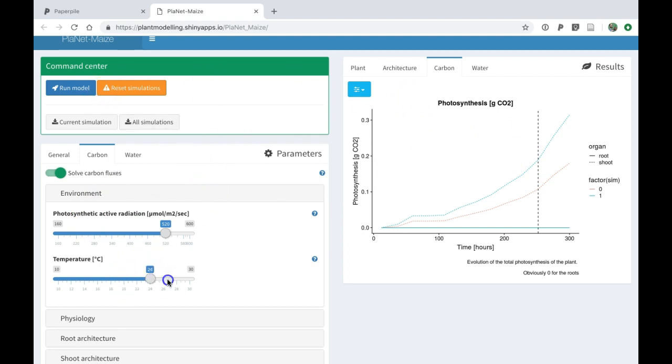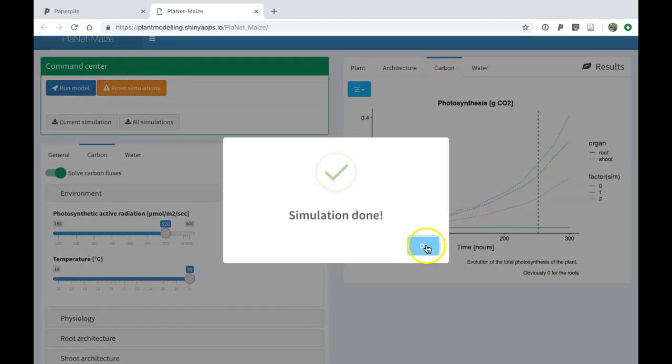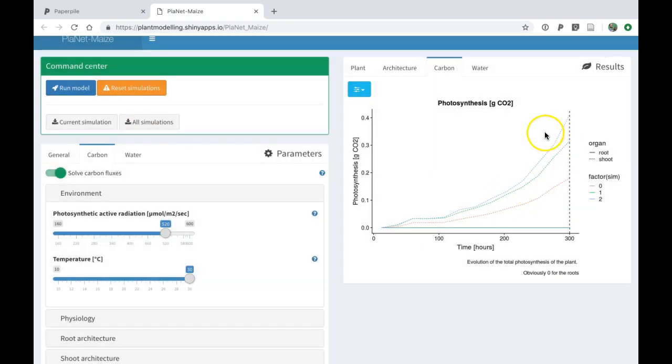Let's change another parameter, increase the temperature. For instance, I can rerun the model. Now I will have three curves instead of two.